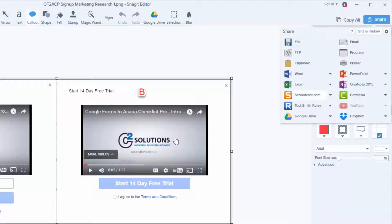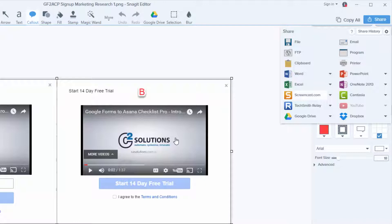The typical option you get when you sign up is Screencast, which is part of the TechSmith suite of products. TechSmith are the company that provides Snagit, Camtasia and Jing — all these screen capturing solutions. There are all these options you can use to upload. Google Drive is right here, and if you've got a Google Drive, this is really awesome.